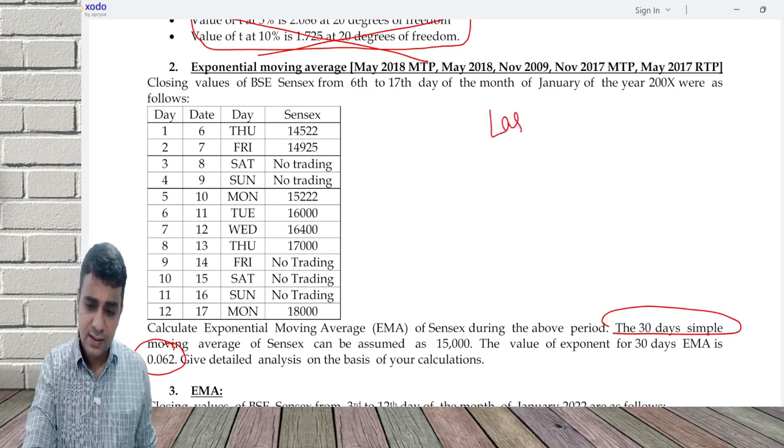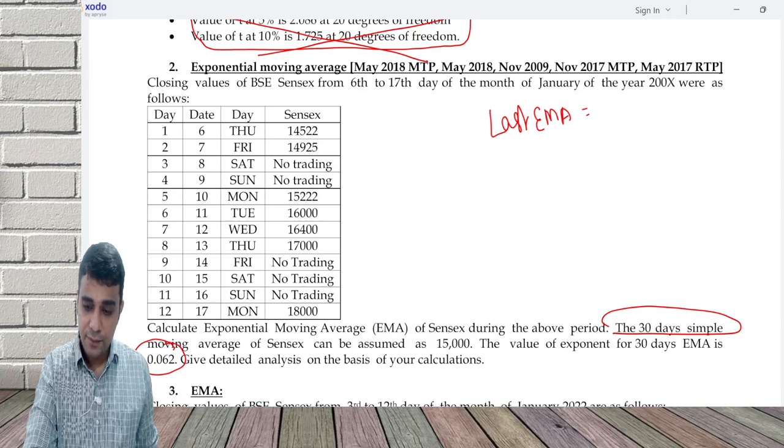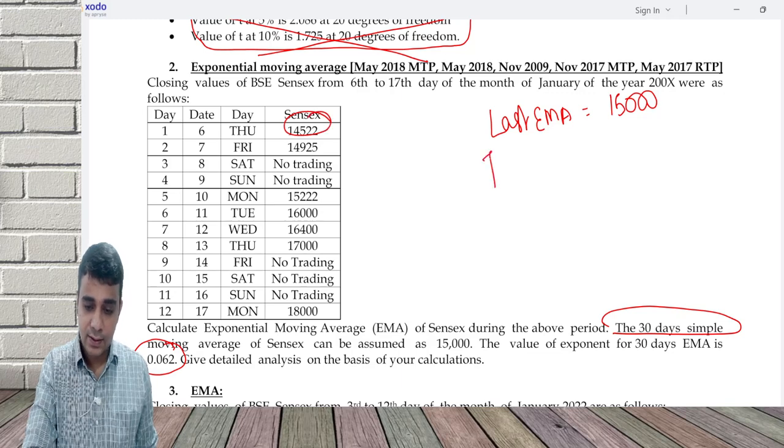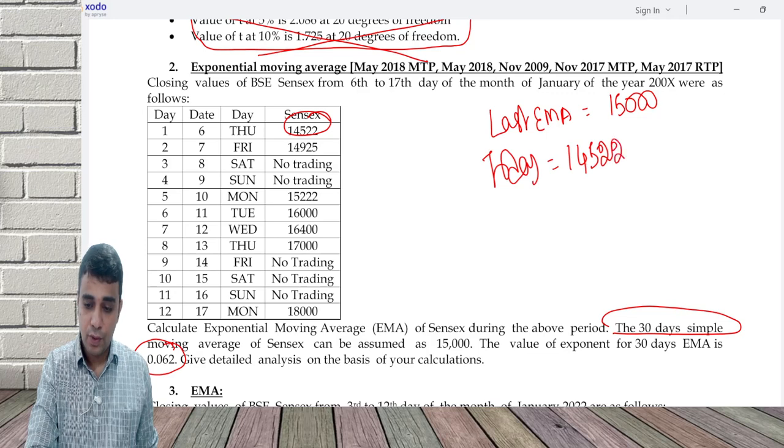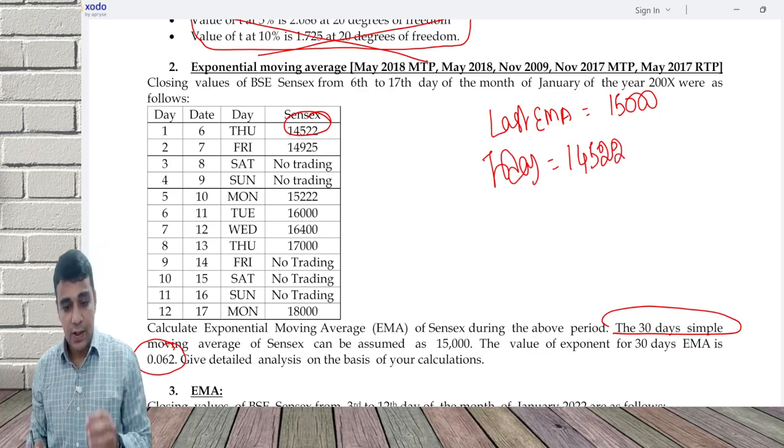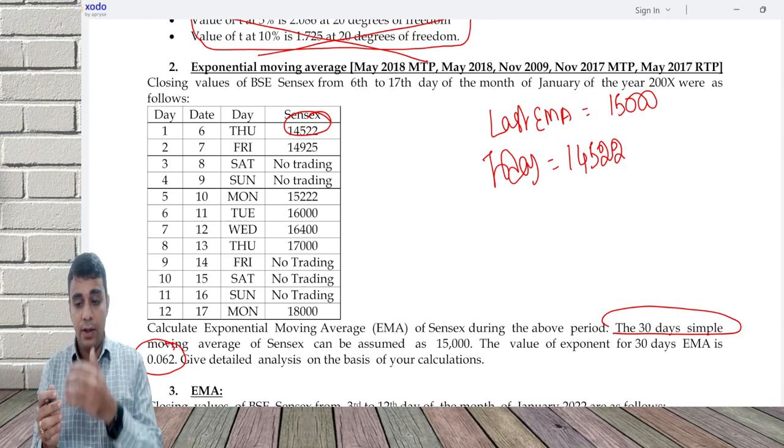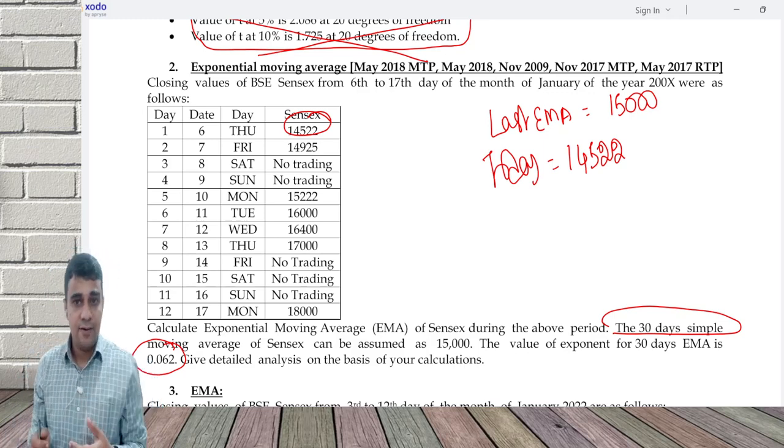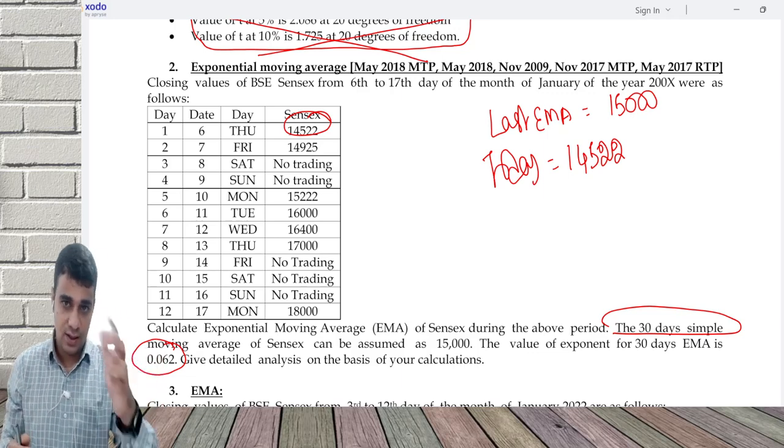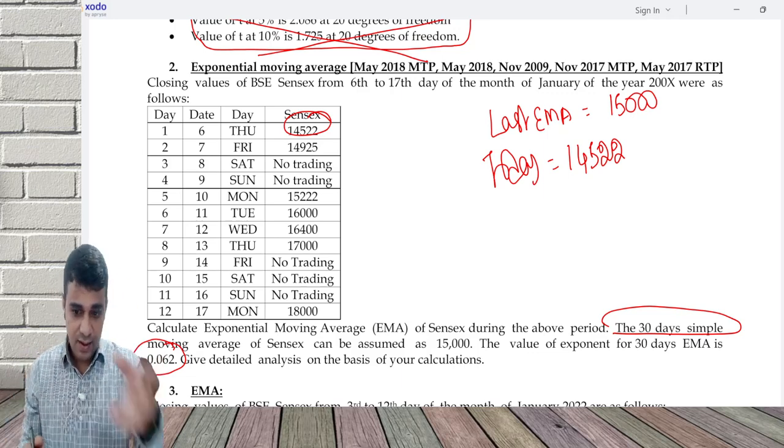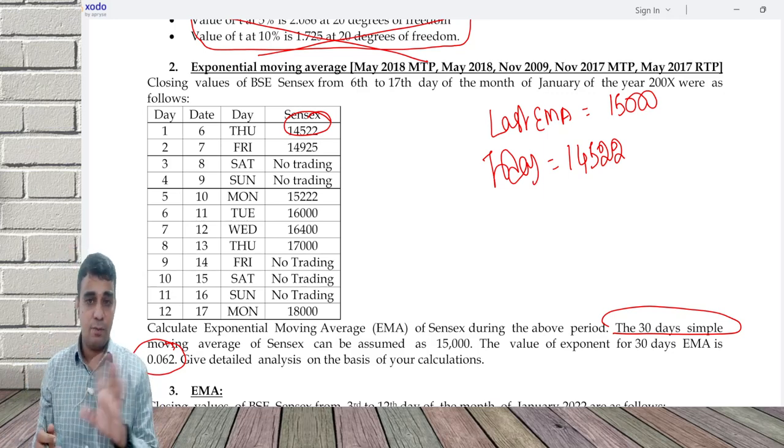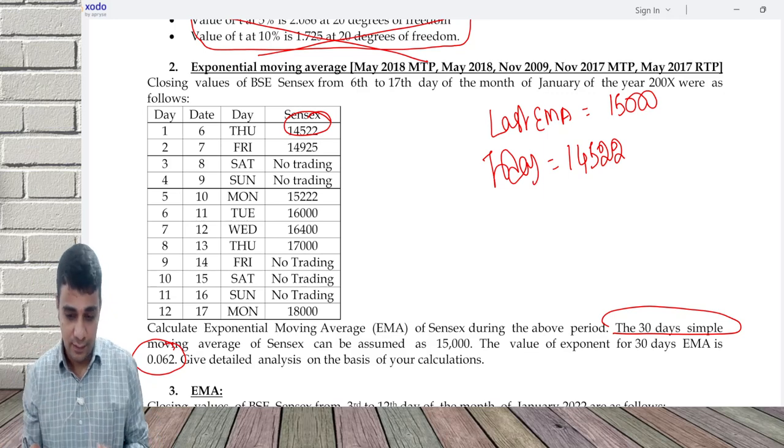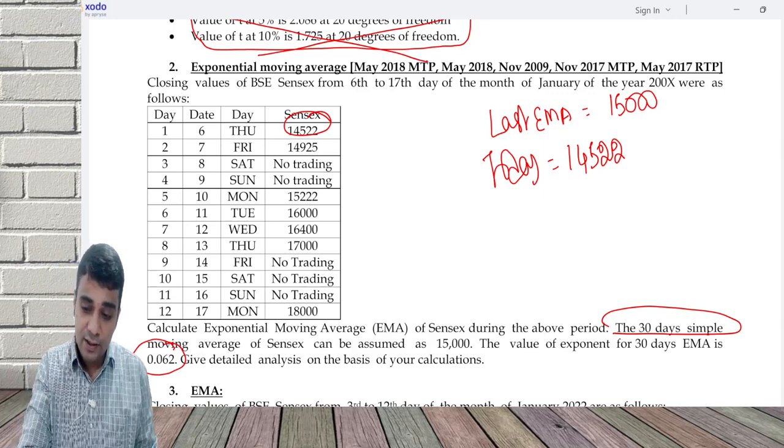So last EMA is 15,000. Today the Sensex is at 14,522. Now what this approach says is you will have to, if 30 day data is there, this becomes 31st day data and I can take an average. Or I remove the first data of the last month and take this new data and take an average. But it says no simple average concept. We will have to calculate exponential moving average. This is given a weight of 0.062.